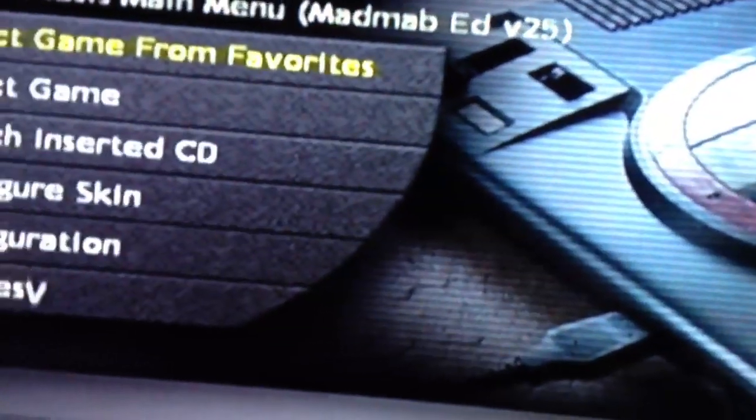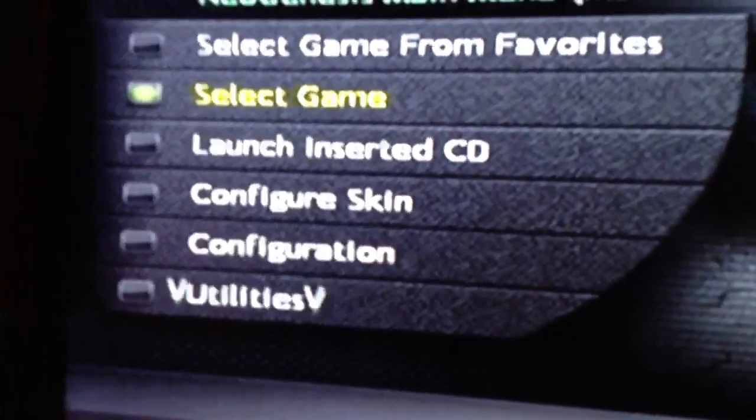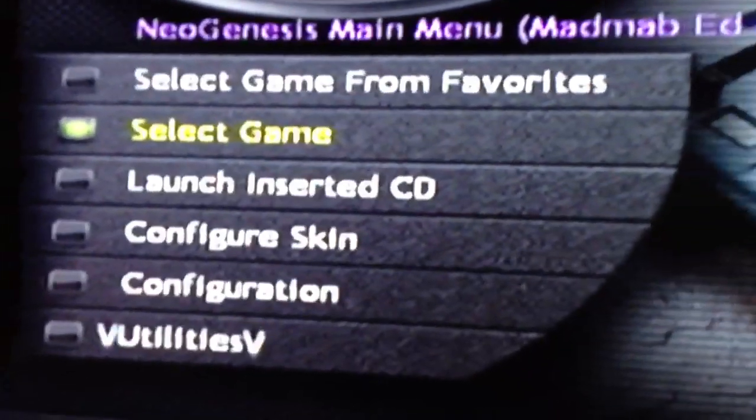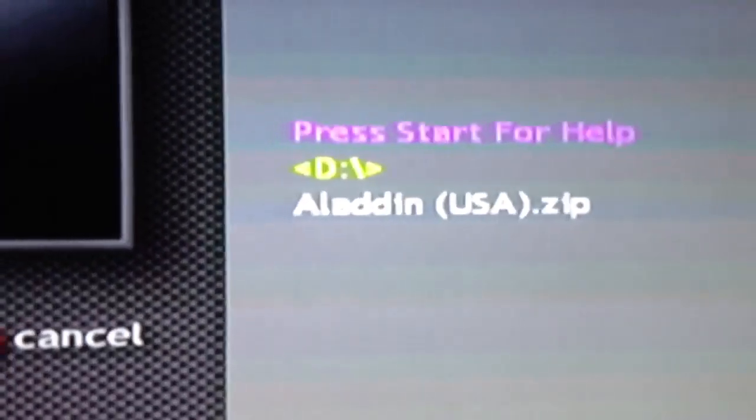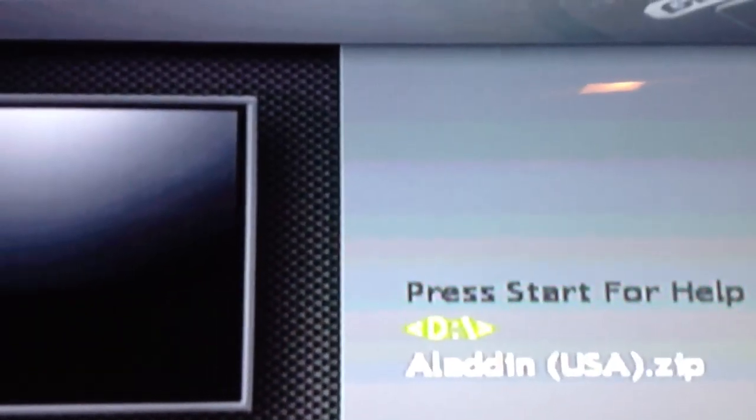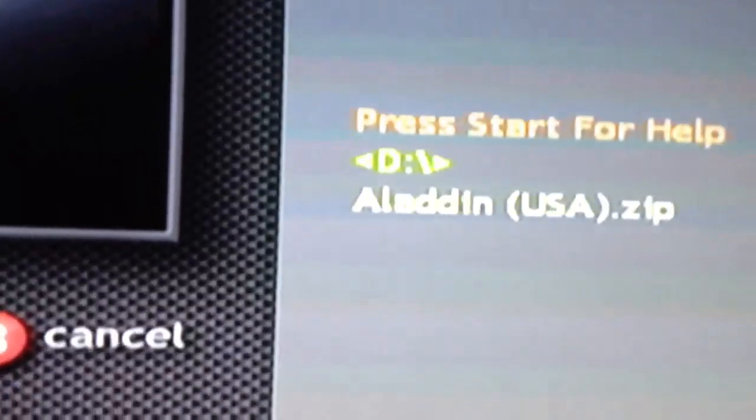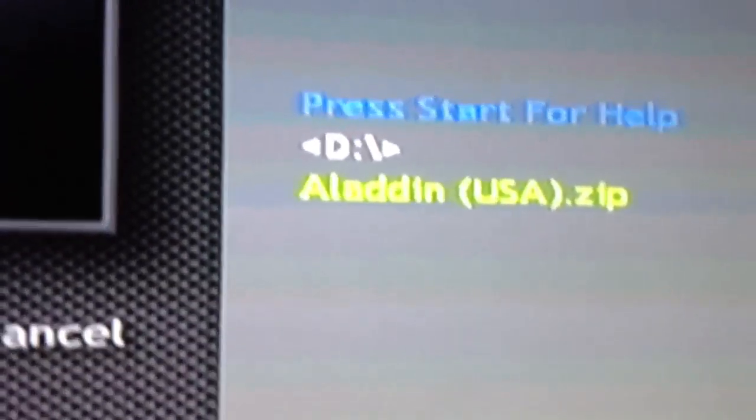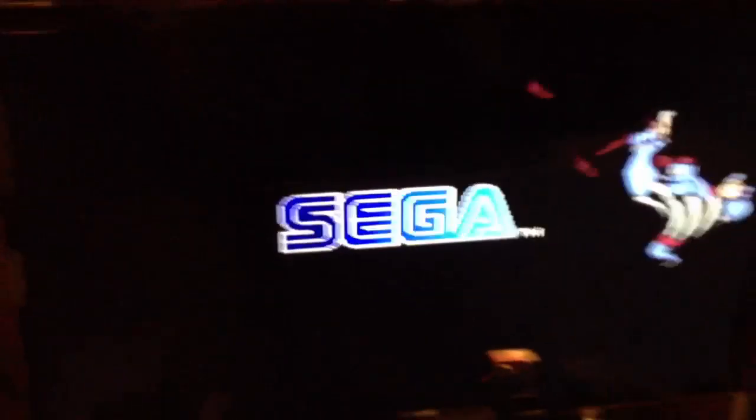So in this case, I only have, I believe it was one game. So I'll go to select game. I'll hit the A button. And there you go. Aladdin.zip. If I had a video, it would display there. If I had an image, I believe it displays up there above it. All right, so let's start it up. Let's see if it works. Press A. And there you go.